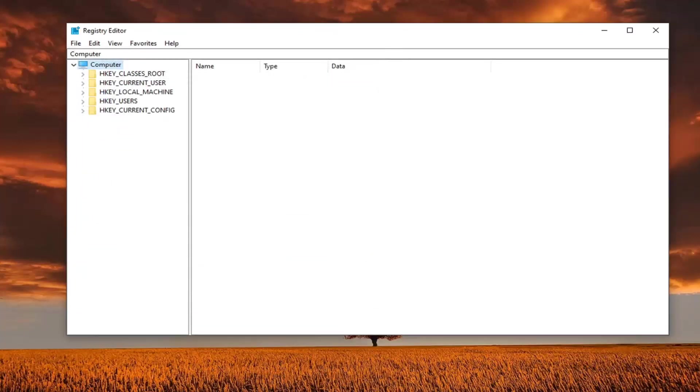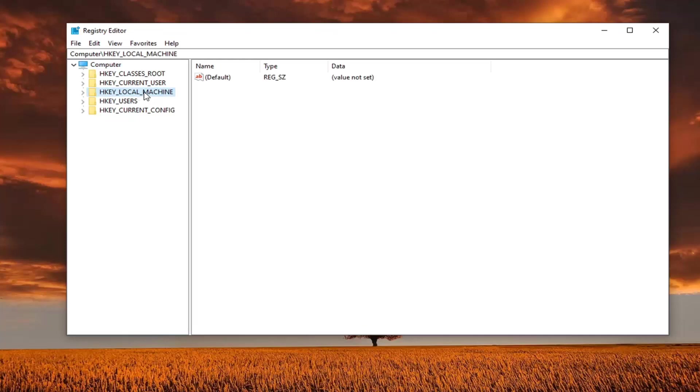And then just select the save button to finalize that save. And then once that is done, you're ready to begin, and we're going to expand the HKEY local machine folder. So go ahead and double click on that.